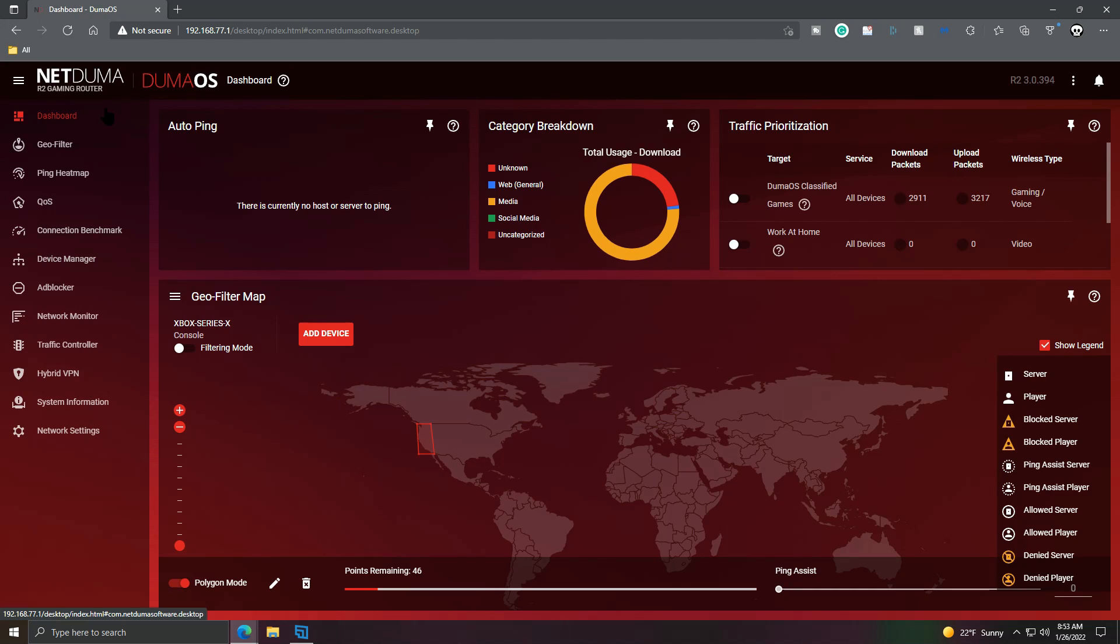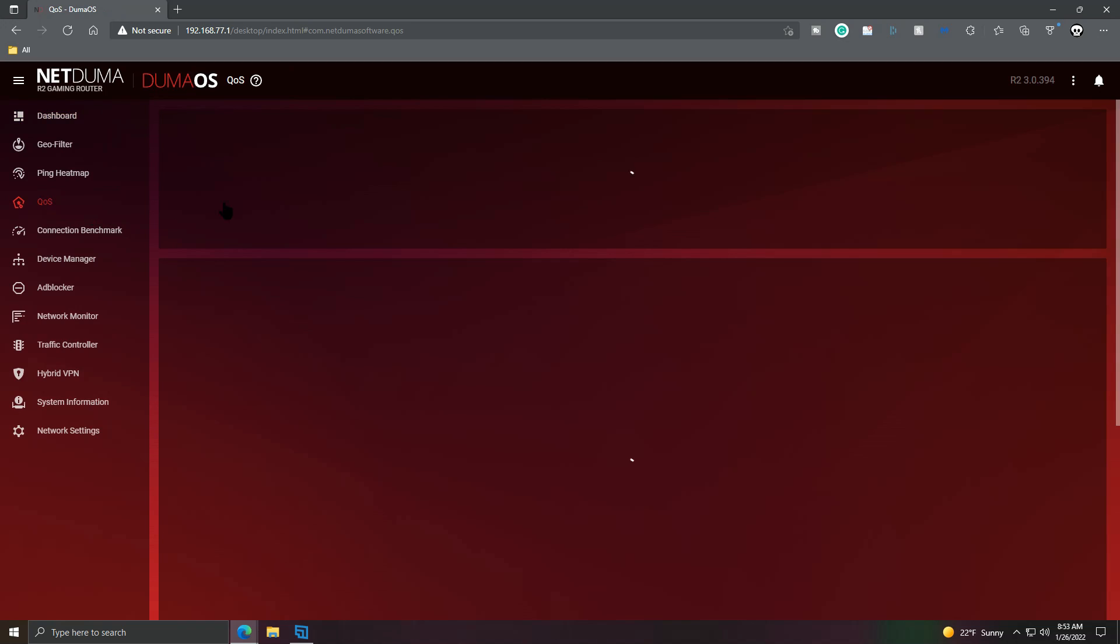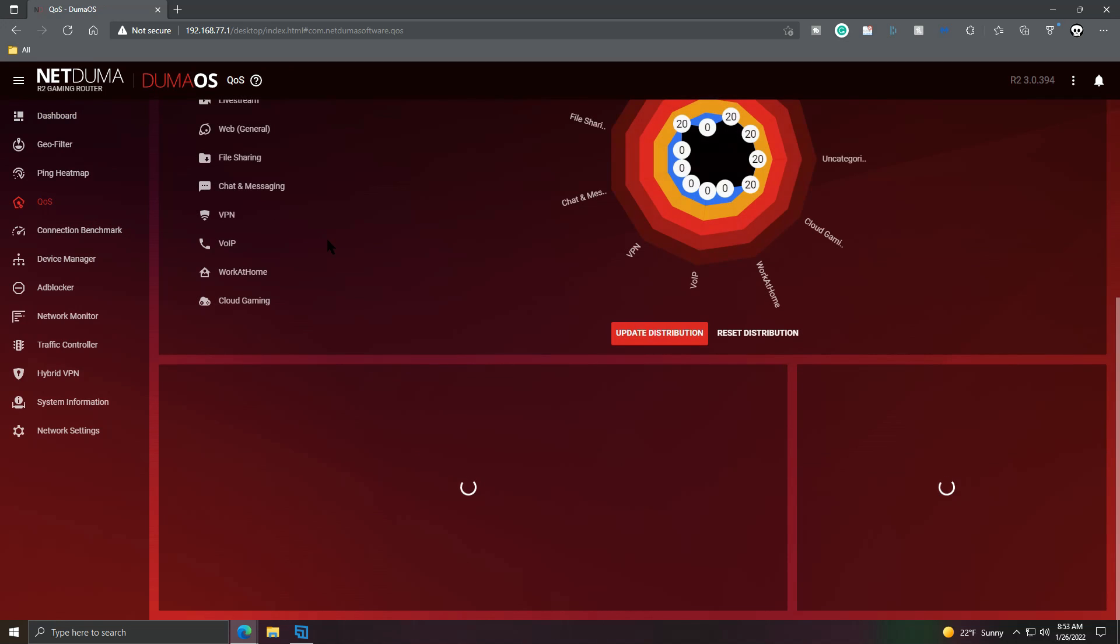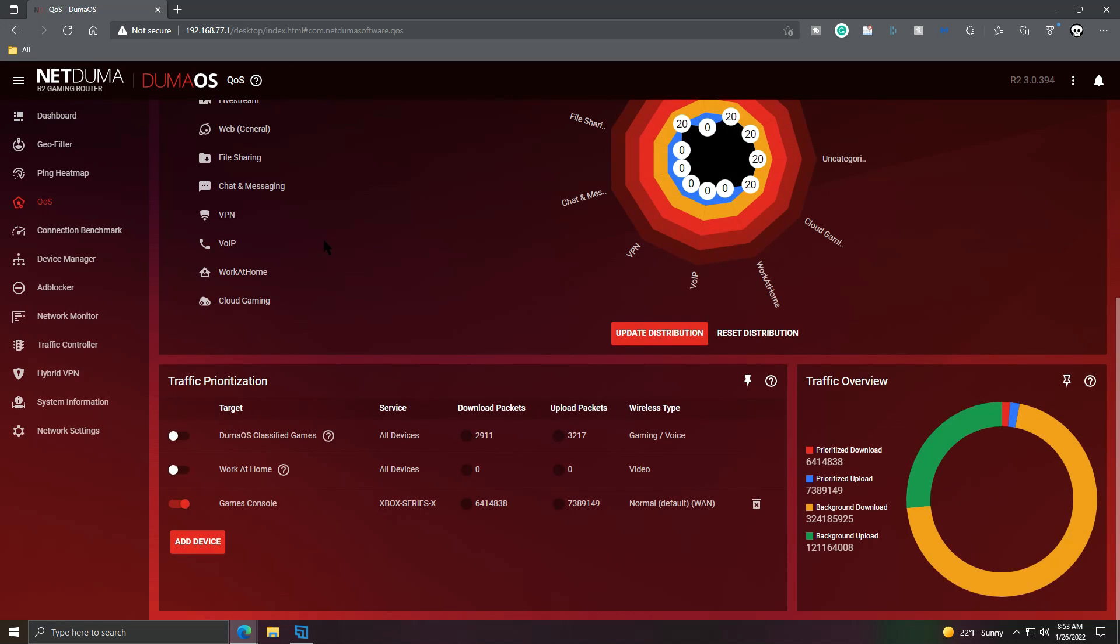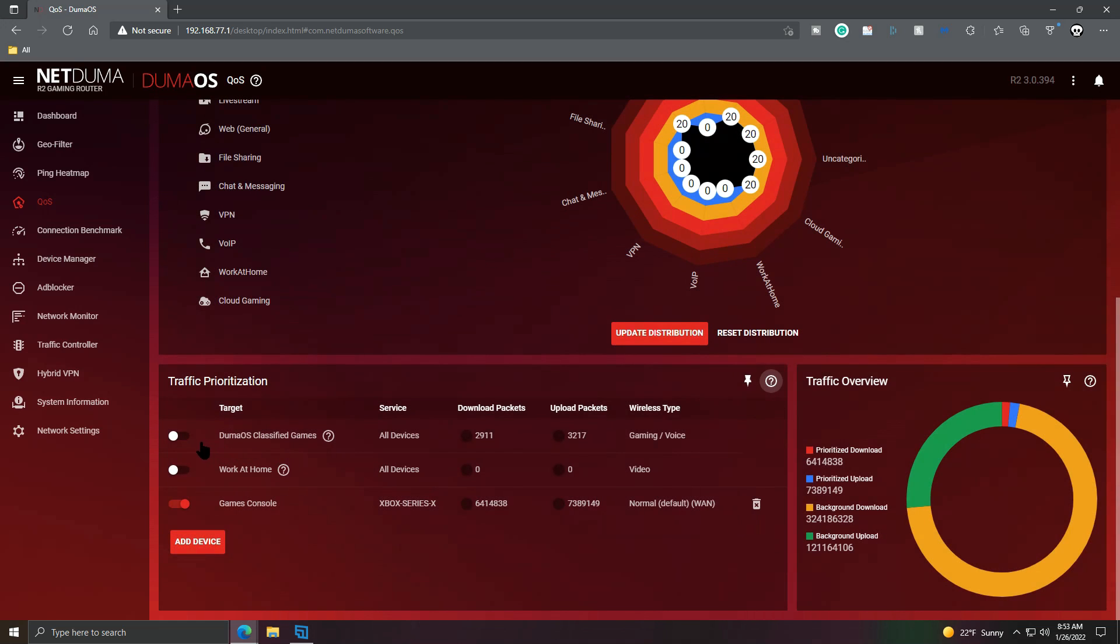Setting up traffic prioritization within Duma OS is incredibly simple. Once you've logged in, you'll go to the quality of service tab and scroll all the way down at the bottom of the quality of service page. If you want to know more about traffic prioritization, you can give this little circle with a question mark in it a click and read through about how everything works.